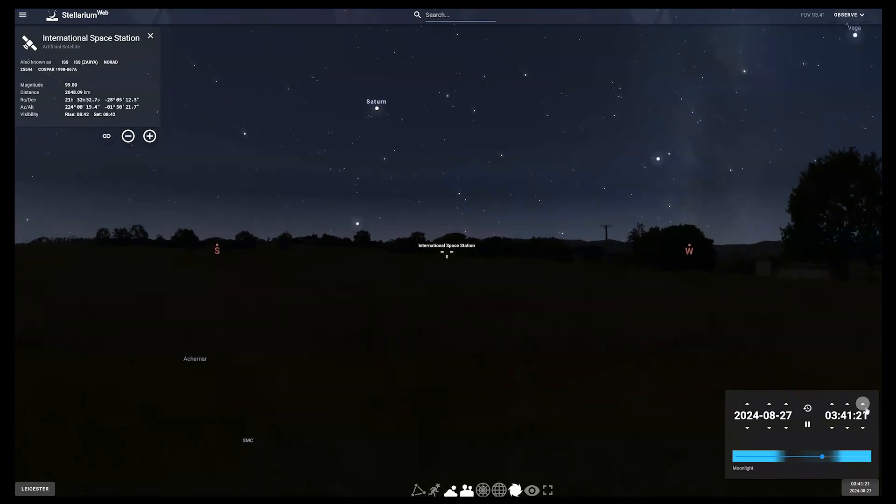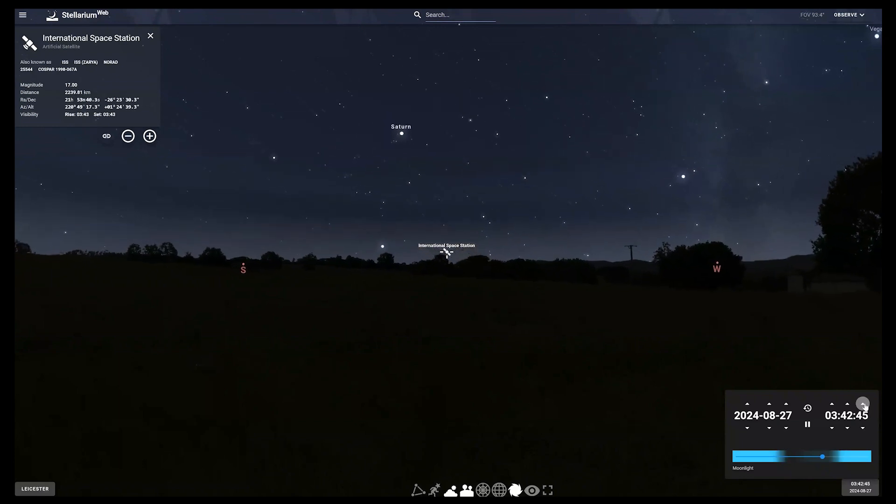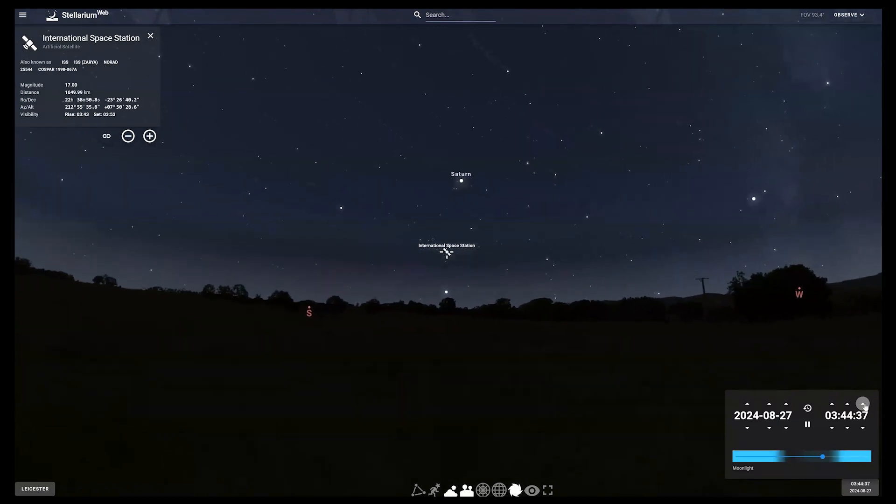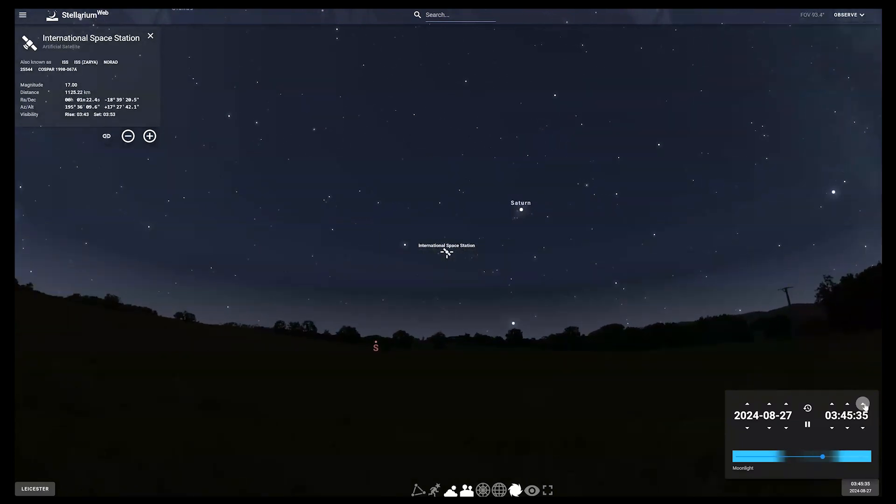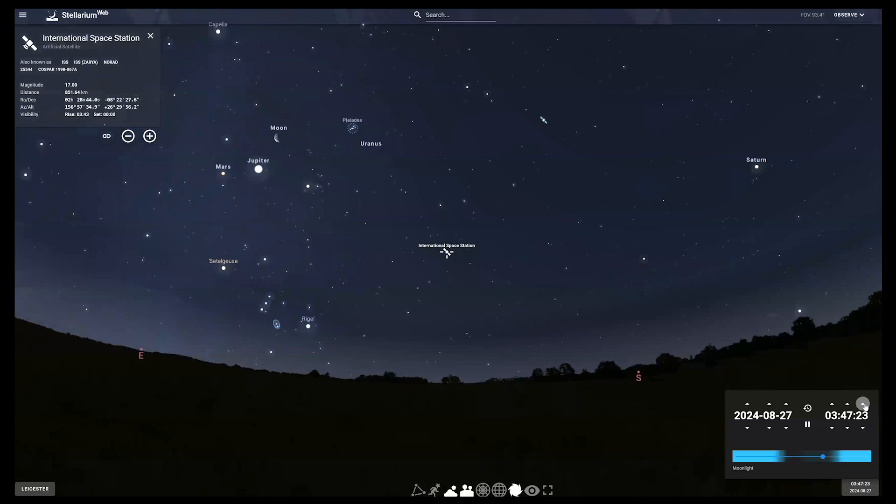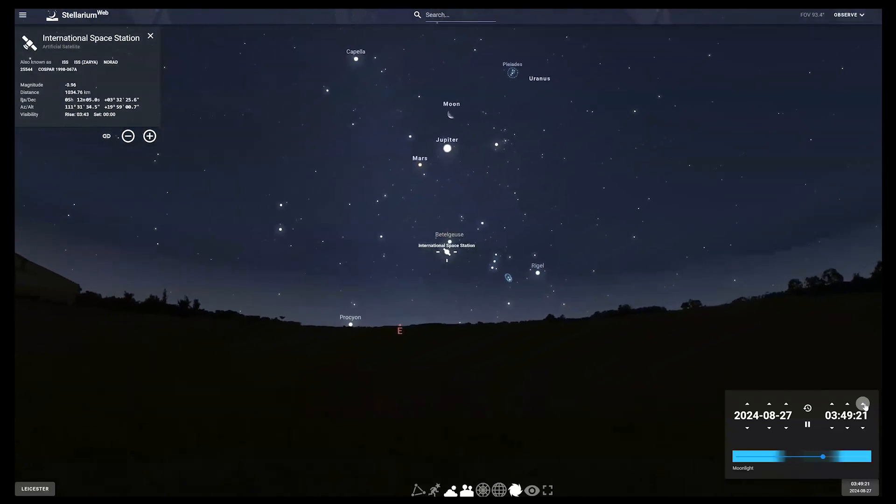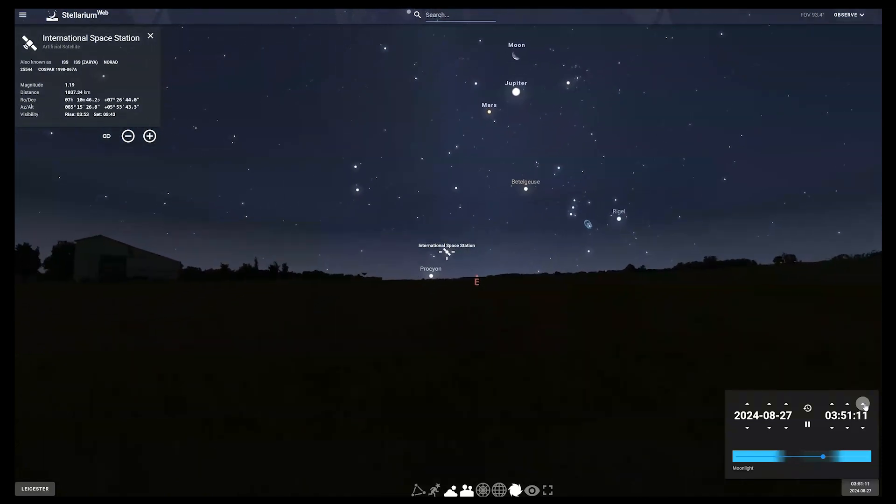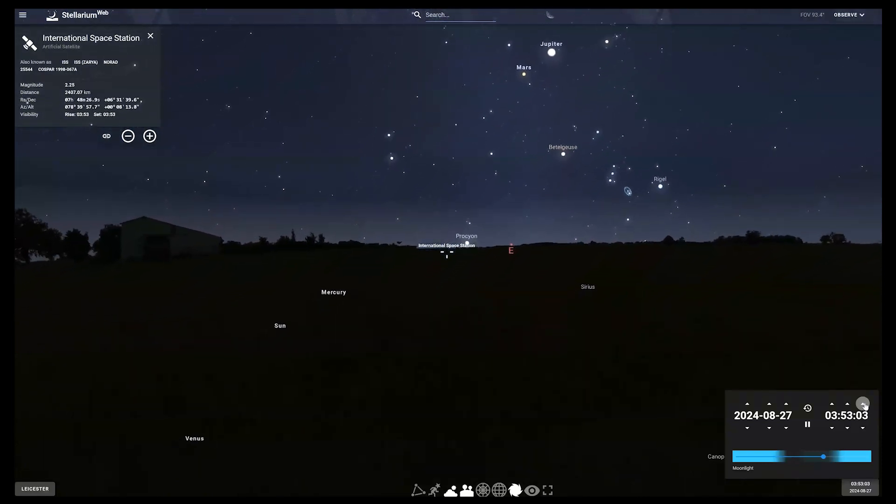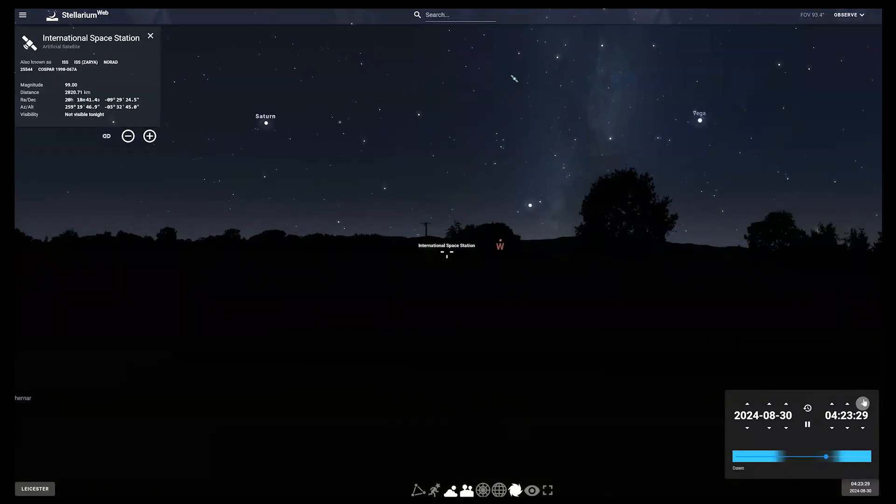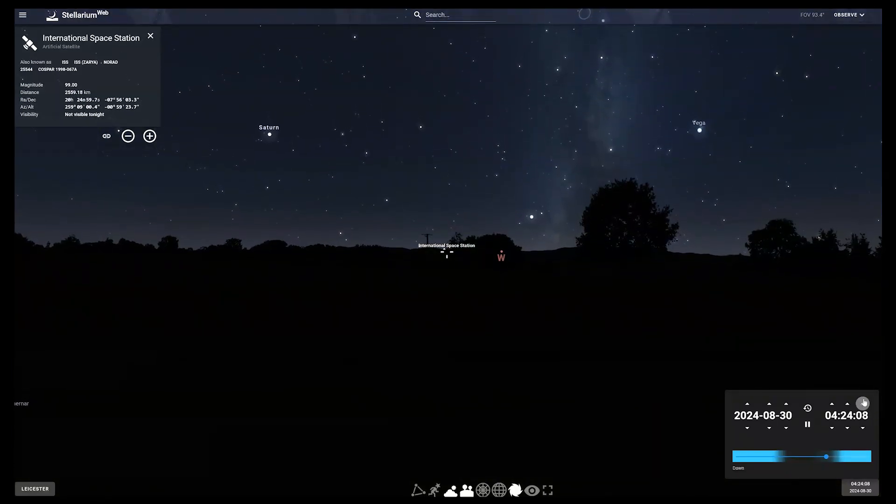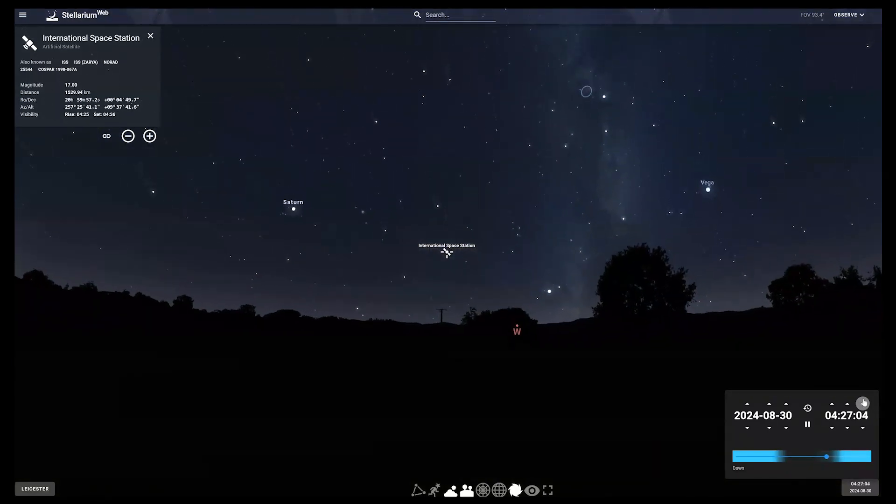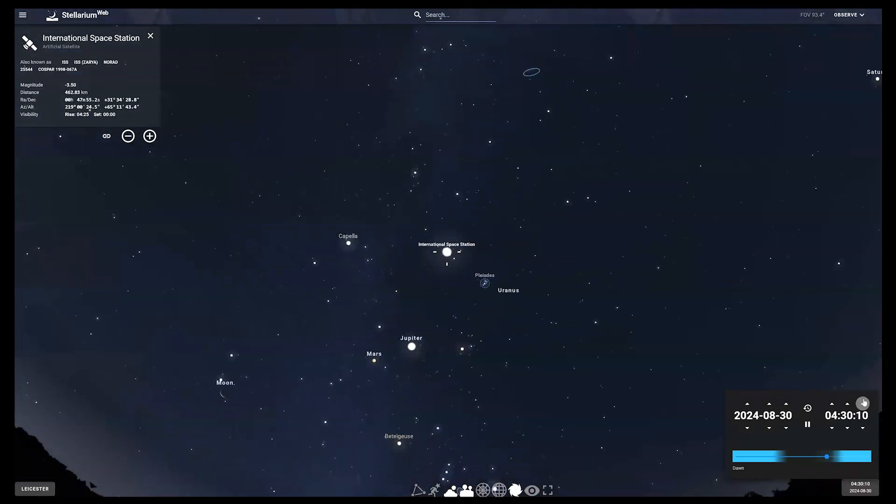Closer to home now, looking out for the International Space Station. Try spotting it on the 27th of August, appearing around 3:45am and travelling from the southwest towards the east, passing by Saturn, the Moon, Jupiter and Mars. And again on the 30th of August, appearing around 4:30am, it will be travelling overhead from west to east.